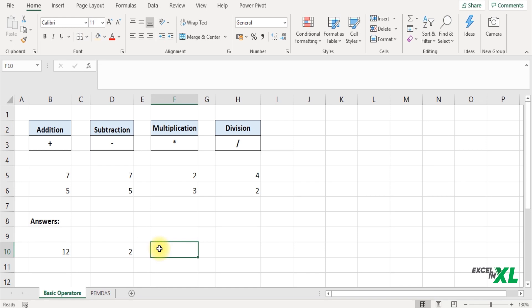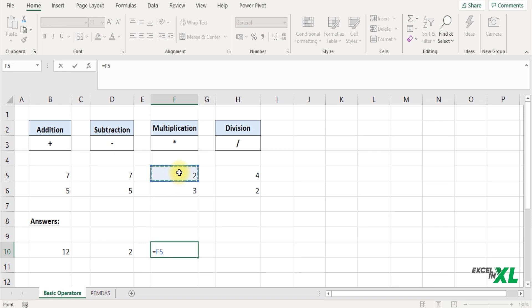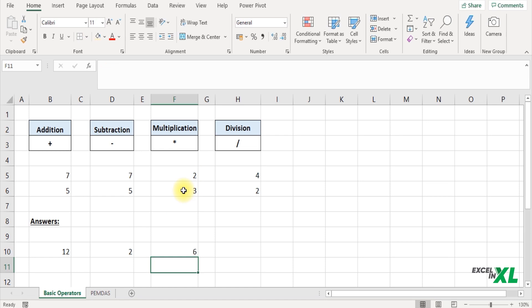Next we have the multiplication. So how would you multiply? Start with an equal to symbol, select the first number, insert an asterisk symbol. This is the symbol which Excel uses for multiplication. Select the next number you want to multiply, press enter and you get the answer for your multiplication.